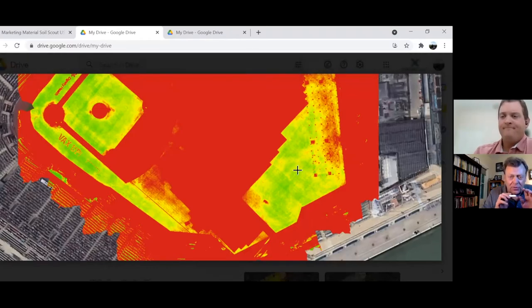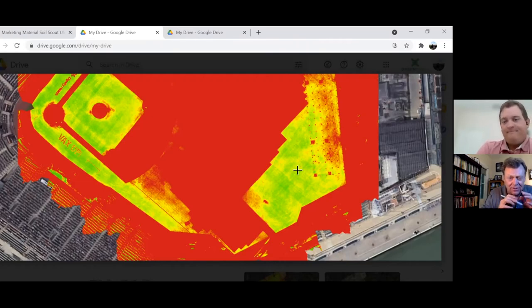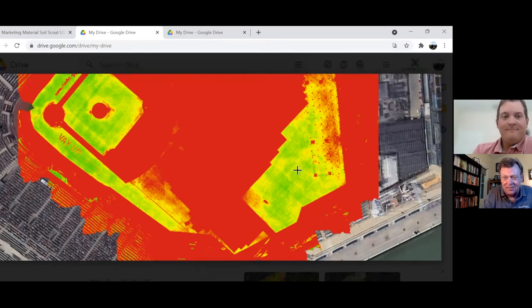If you are interested in this technology, take a listen to the Earthworks podcast that we just ran with Kevin. You're going to hear a whole bunch of stuff about that. Kevin, thank you so much. Love the pictures. And everybody, stay tuned for the Earthworks podcast. Thank you so much.